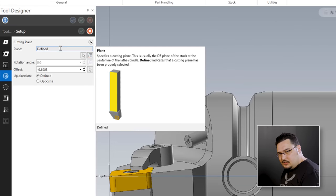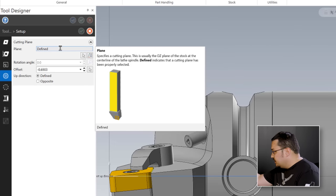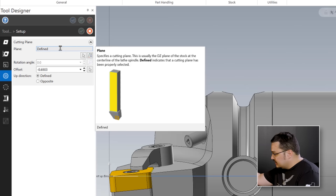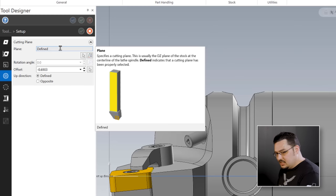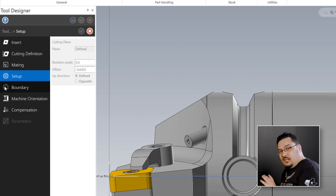If you're creating a stick tool, which is very common on a lathe, Mastercam gives you a good example on where to set your plane, and it'll be a similar process by selecting the shank of the tool. But for KM50 tools, this is a really easy way to set this up.